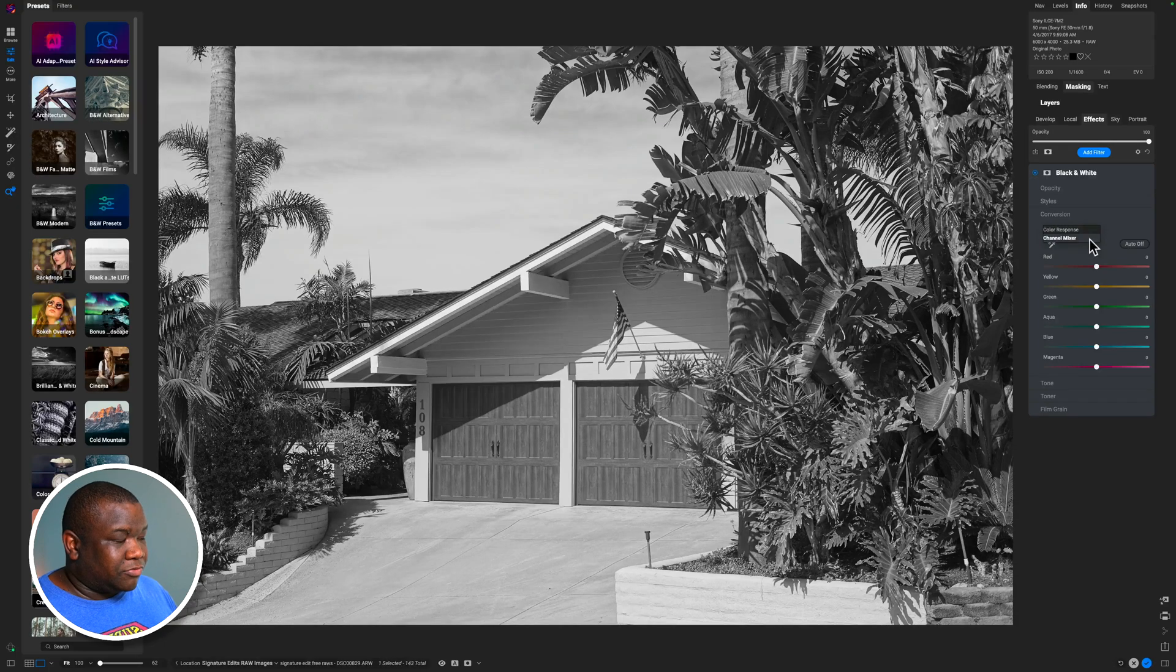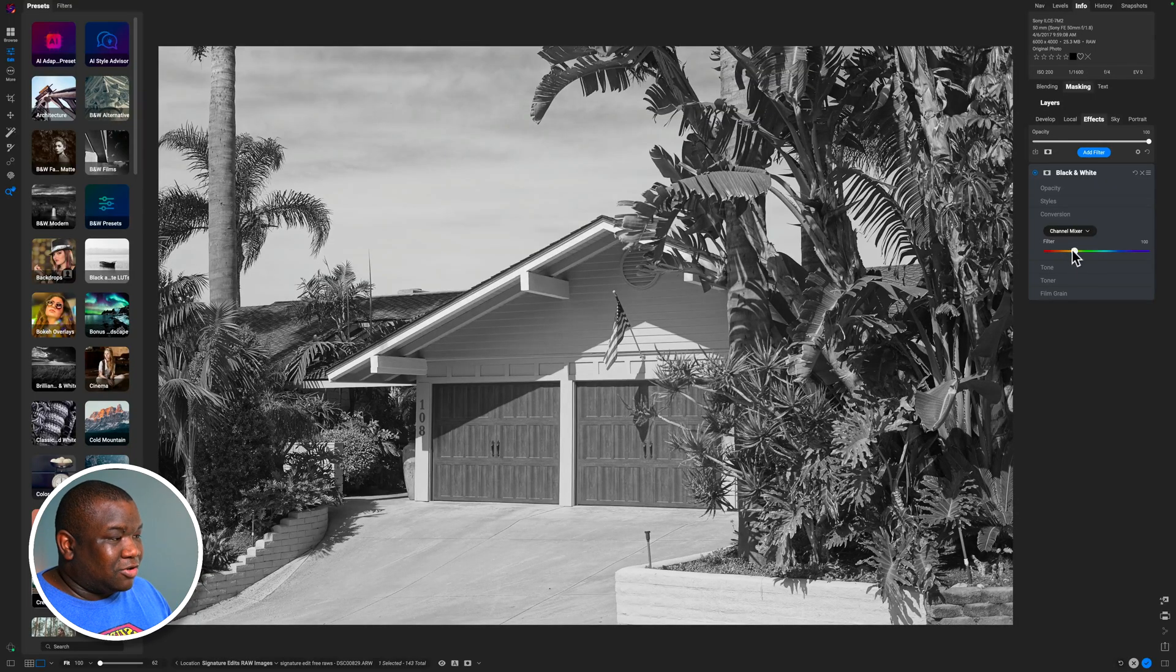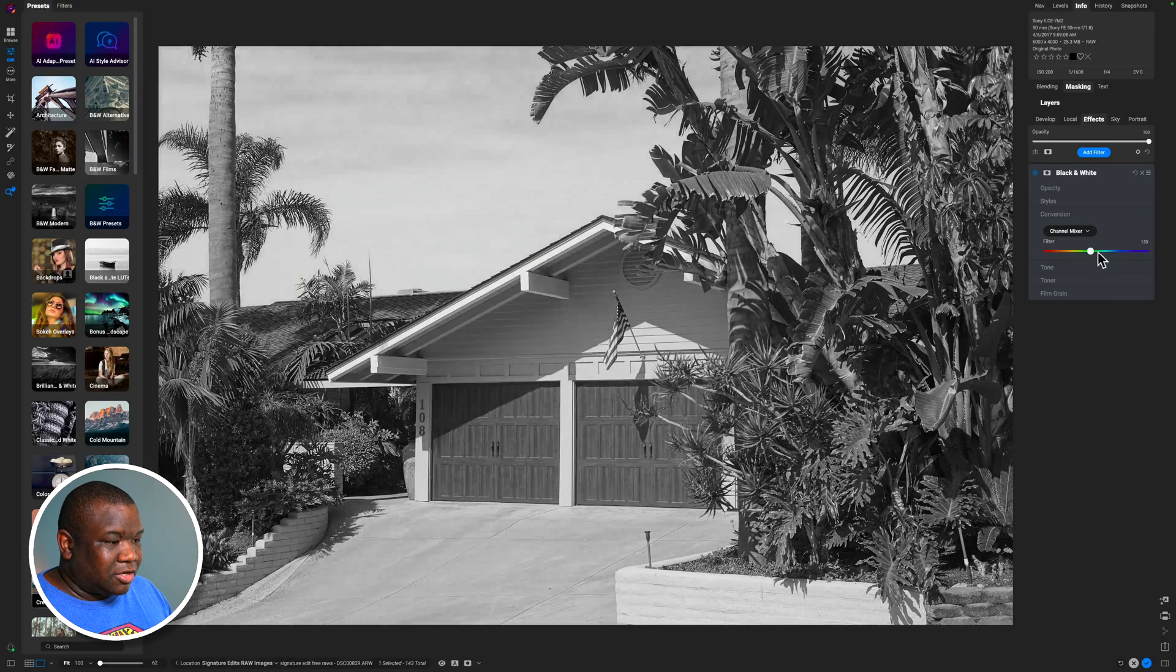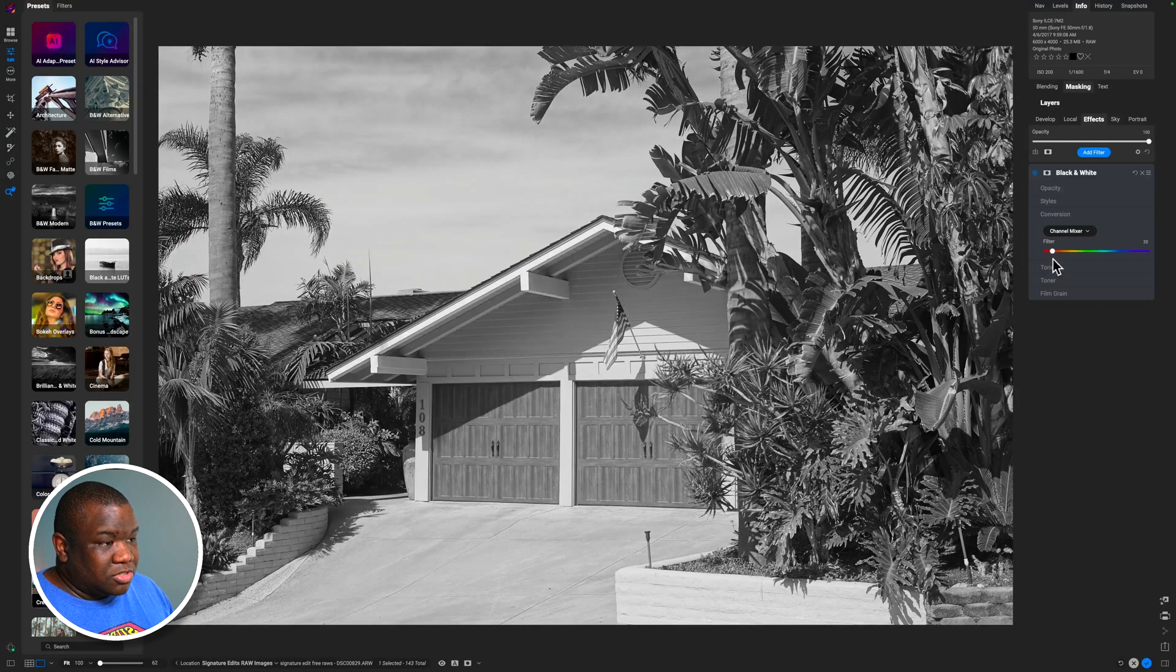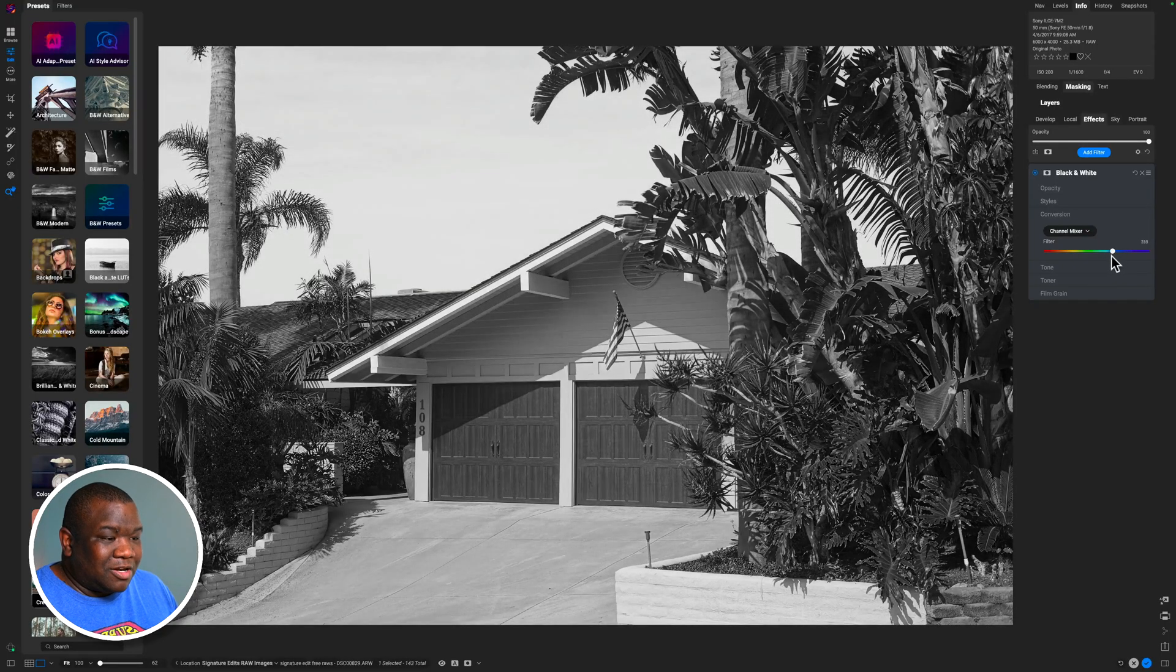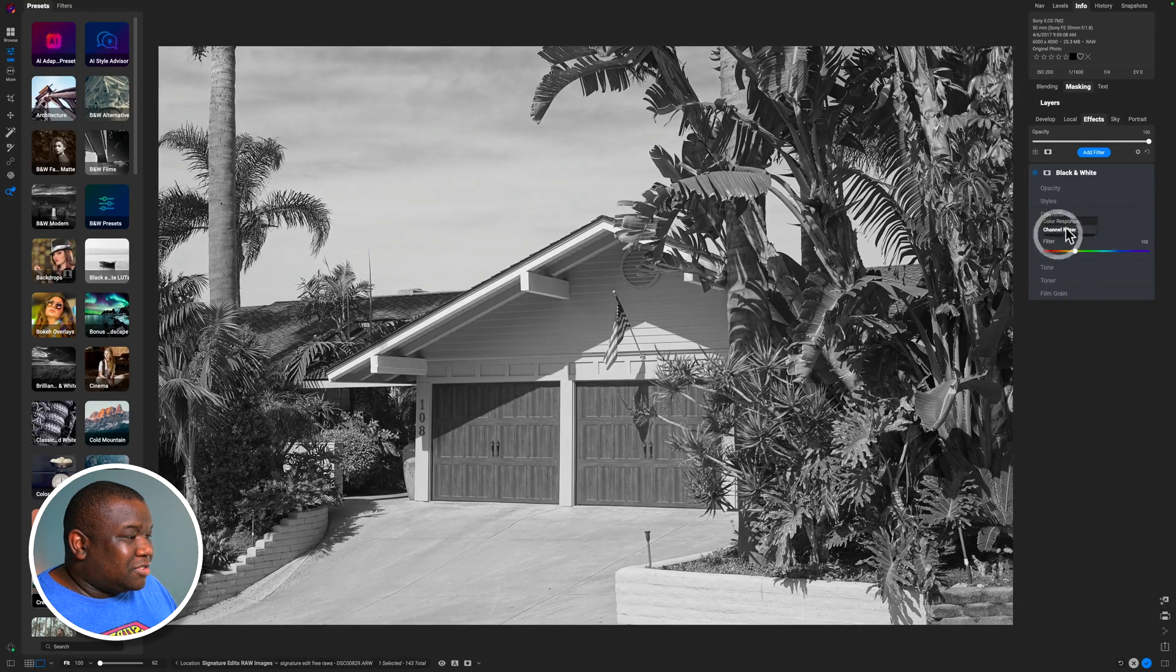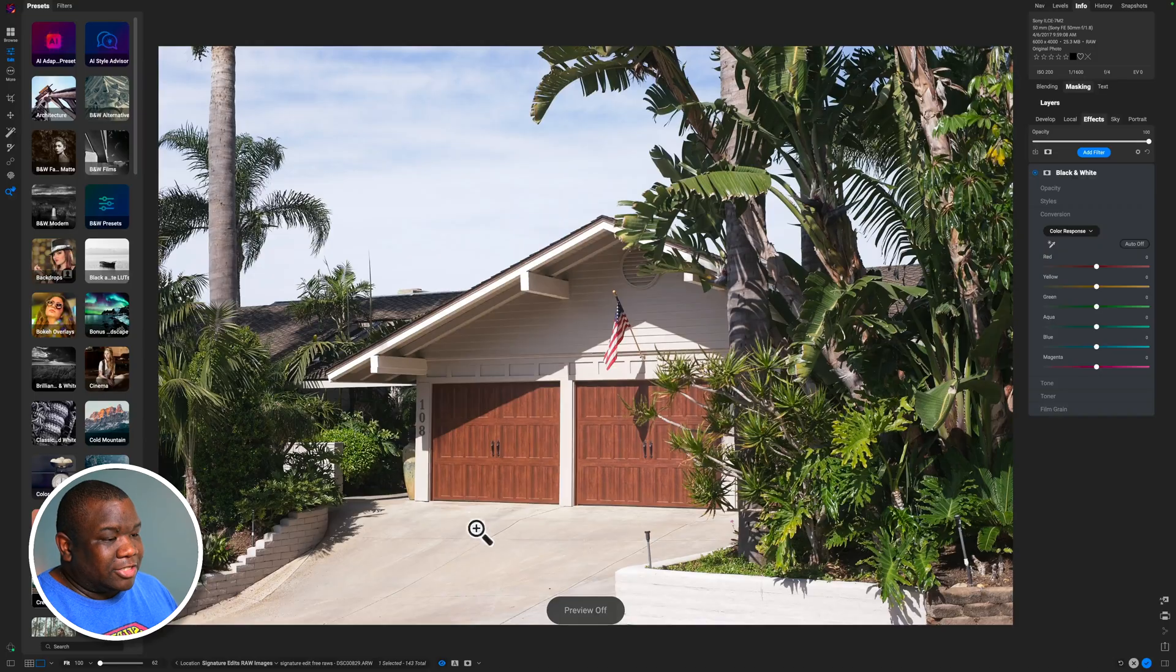So if you click the dropdown, select channel mixer, this is a much more simplified version of converting the color because you get this color slider, this little slider note on a slider. And as you pull it, you'll notice that it is changing the image. You don't have to know much about this. Like you just pull the slider. I like this option when I'm like, let me just see what else I can get. But typically I'm on the color response and I'll look at the image by holding the backslash key.